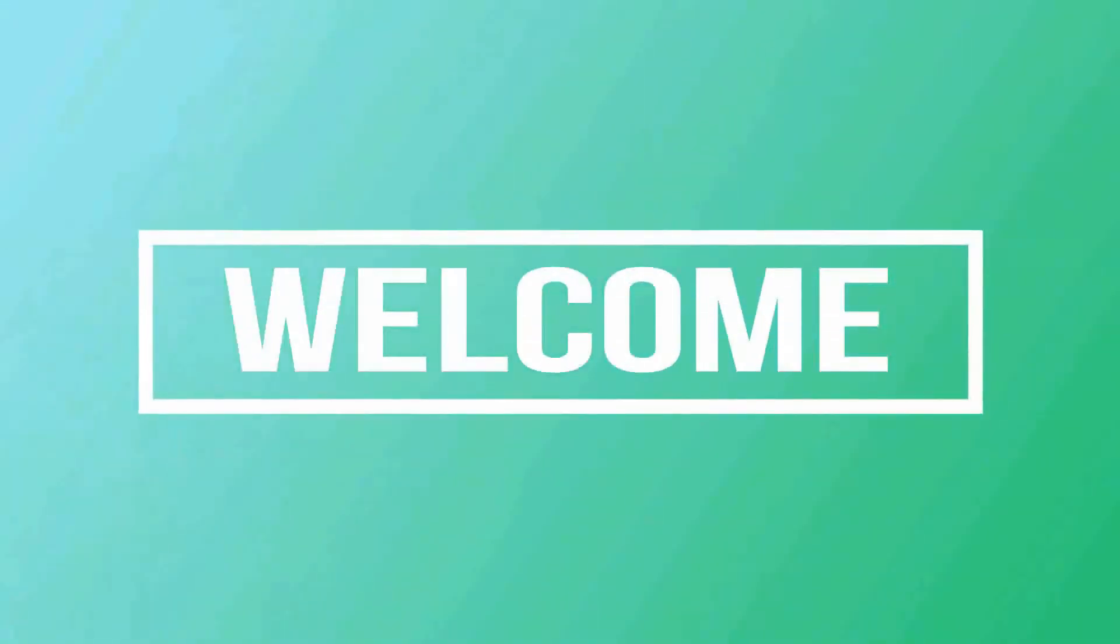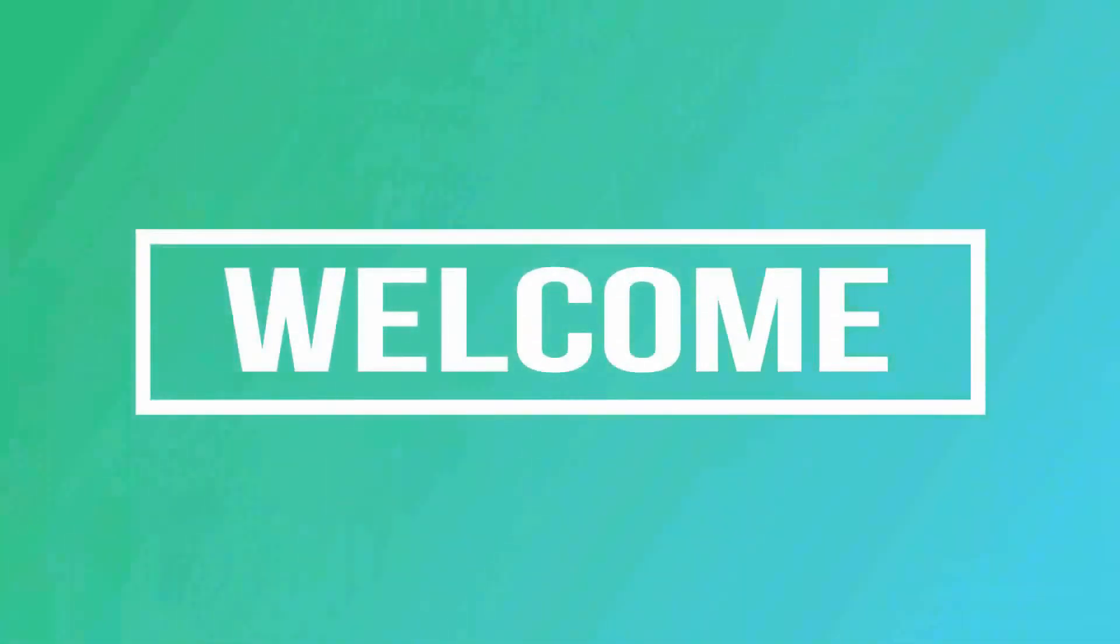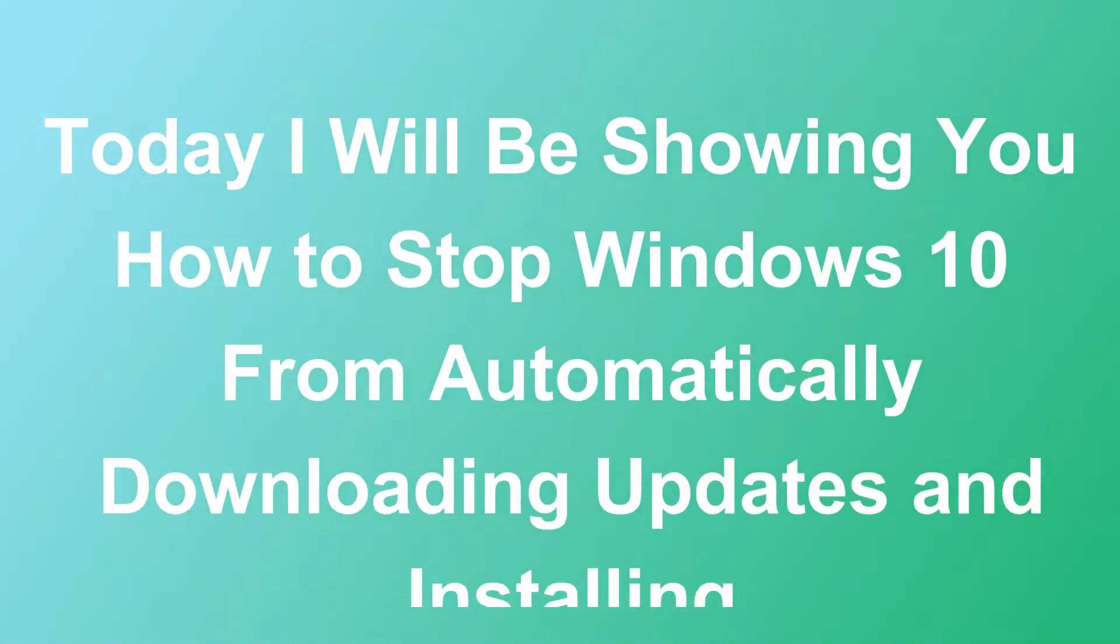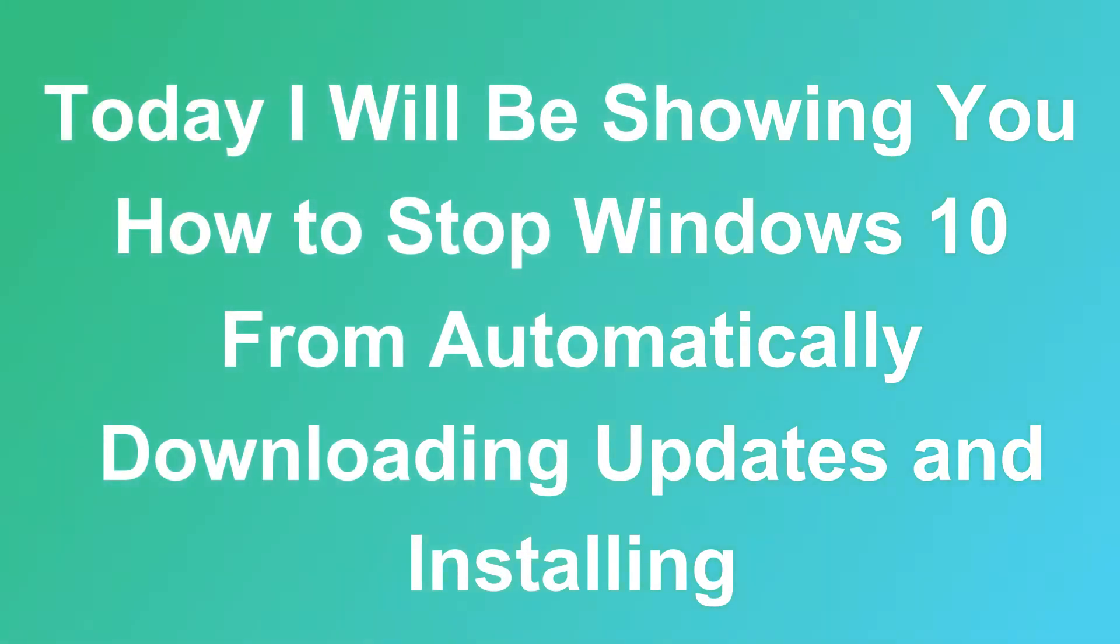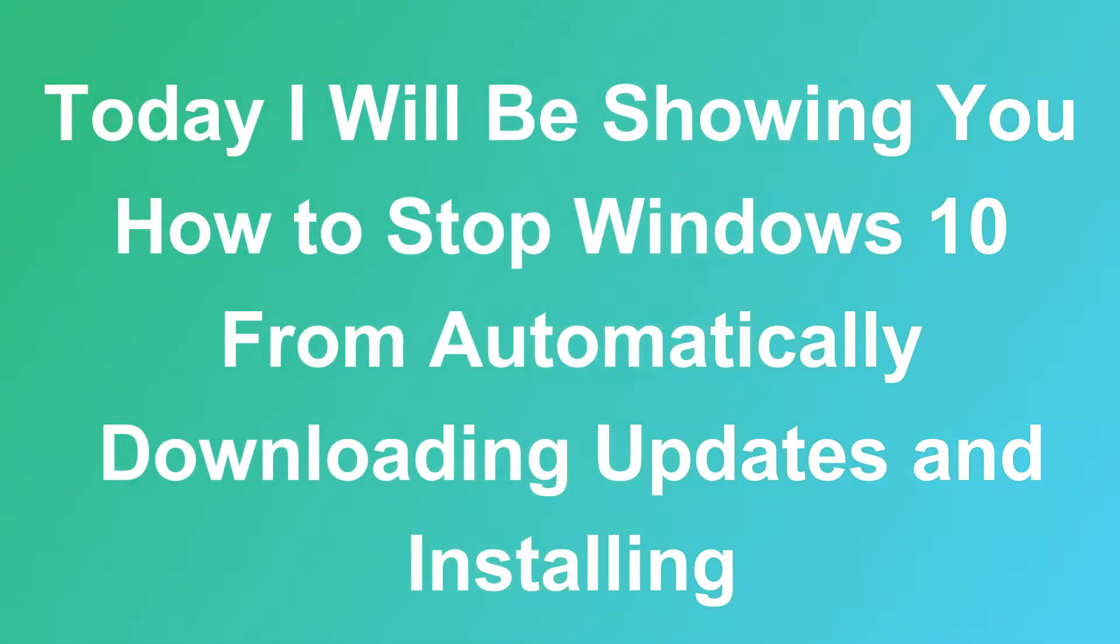Hello friends, welcome to my channel. Today I will be showing you how to stop Windows 10 from automatically downloading and installing updates.